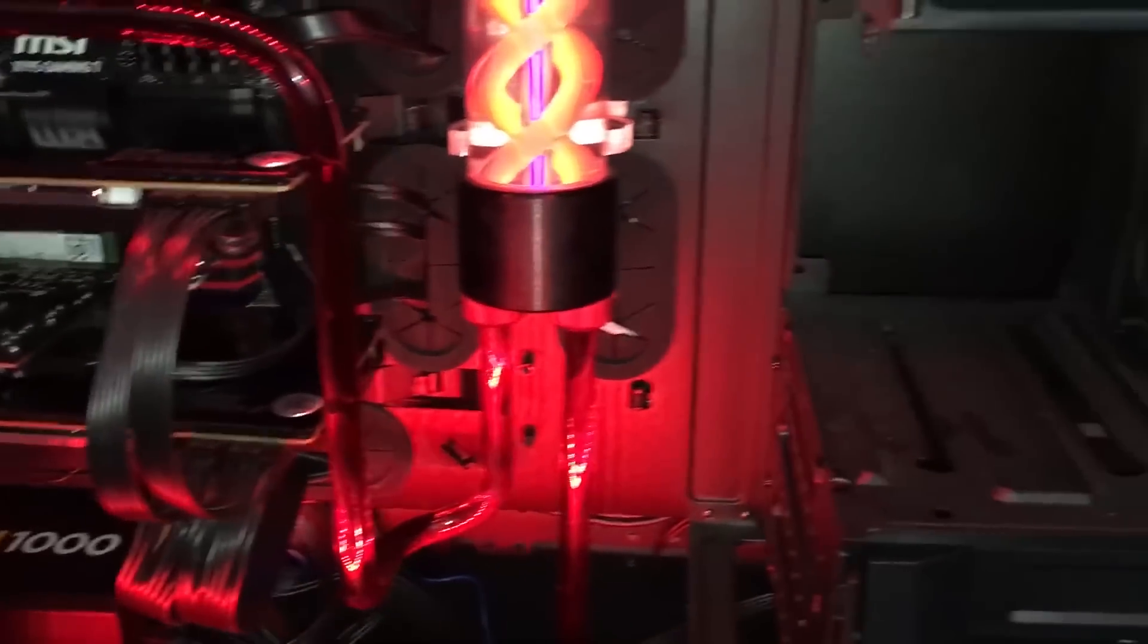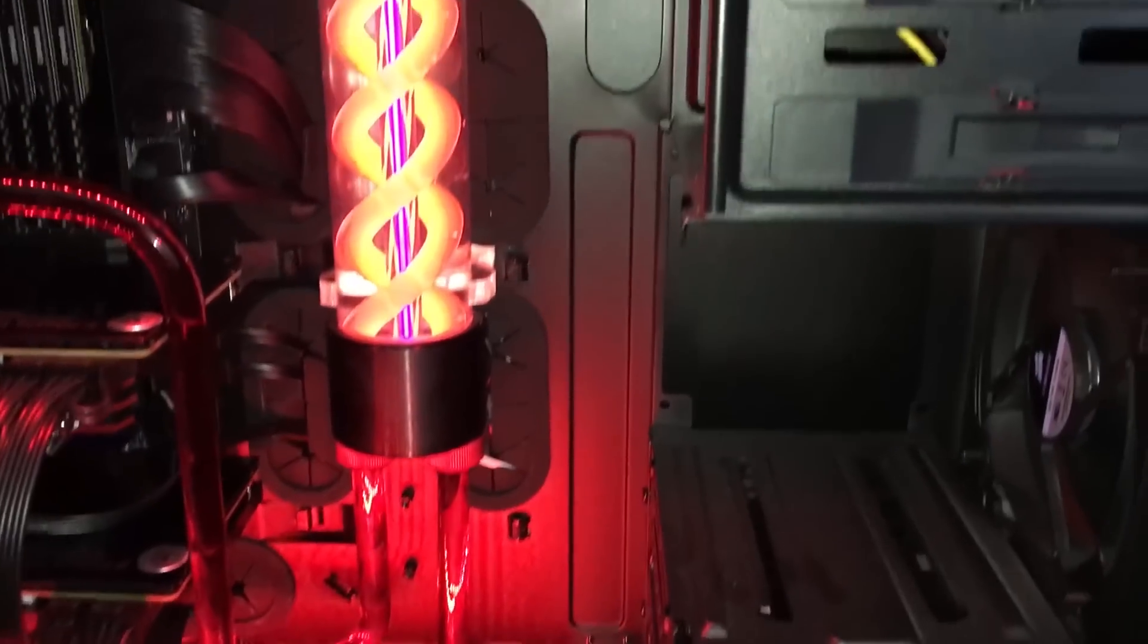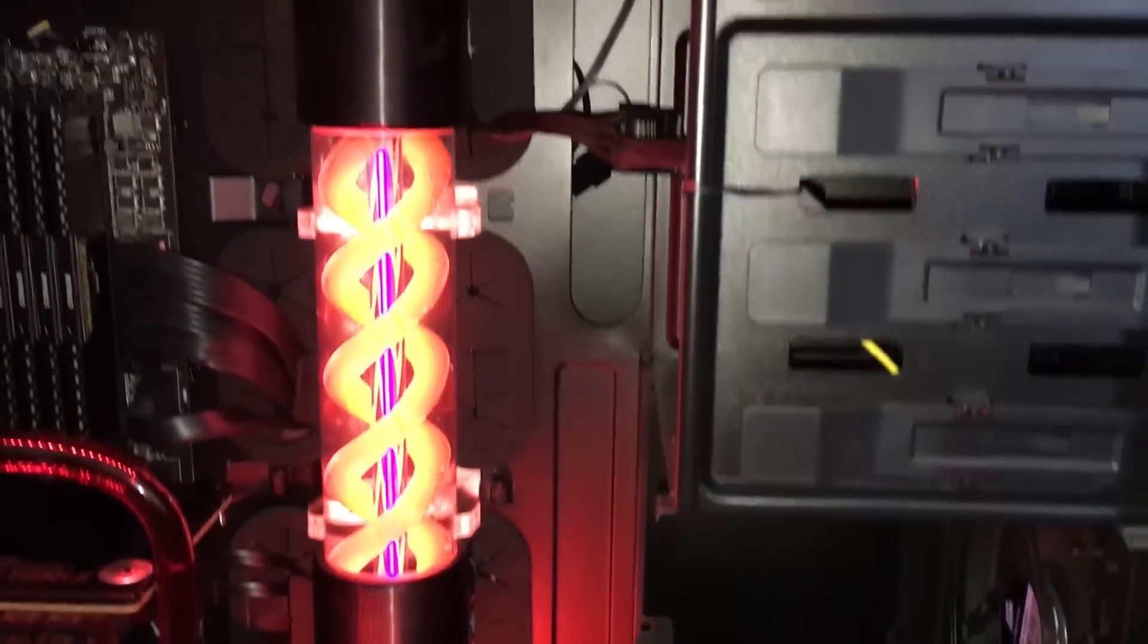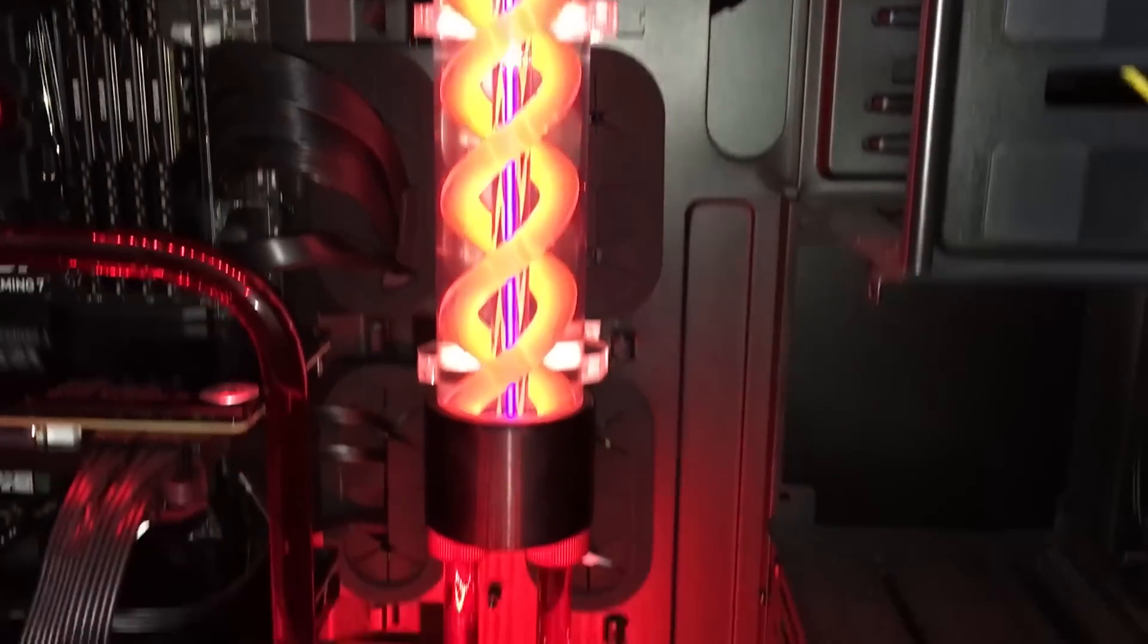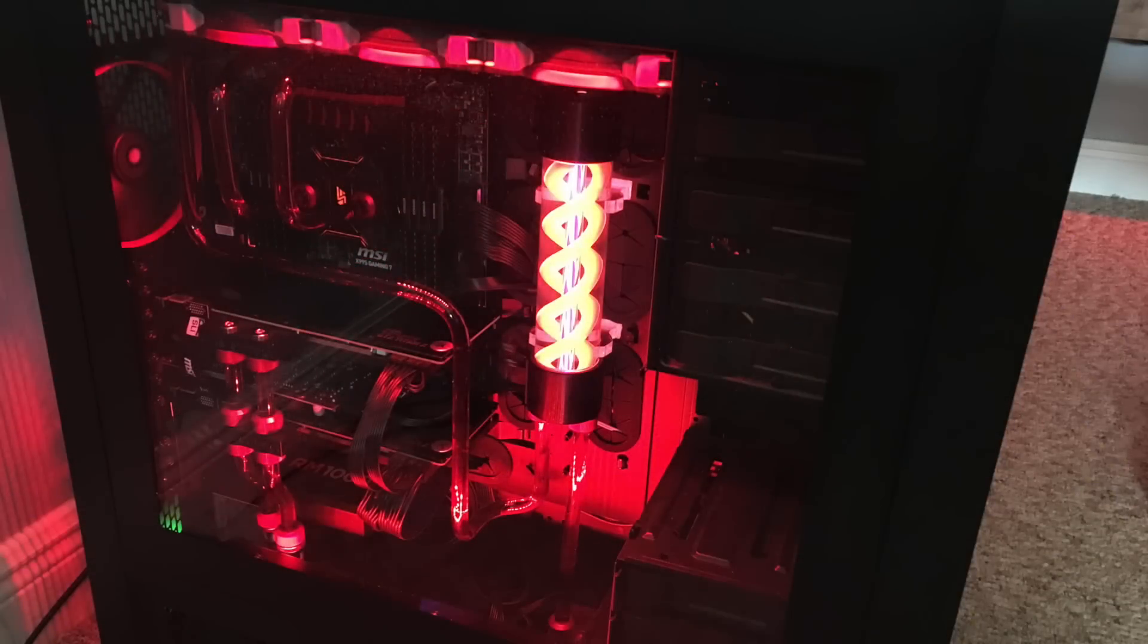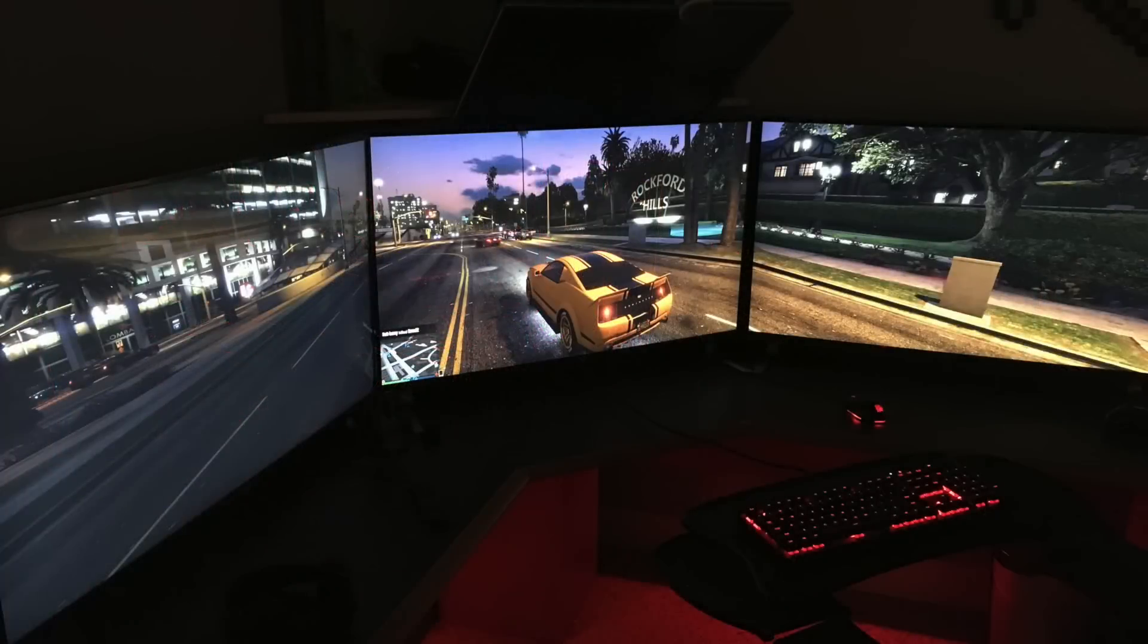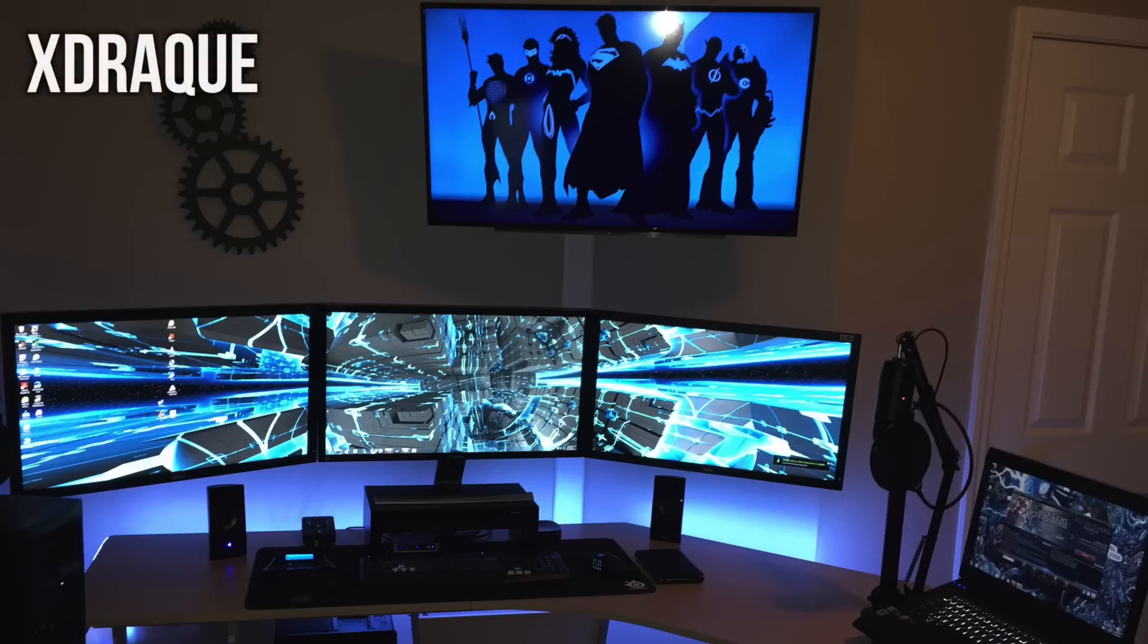It's an Intel i7 5930K on the MSI X99s Gaming 7 motherboard, 2 GTX Titan Xs, and 32GB of DDR4 RAM. Damn, what a way to start off an episode, coming in strong for sure.